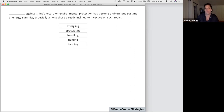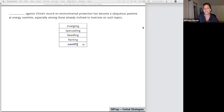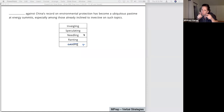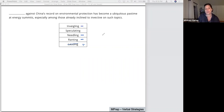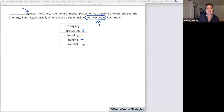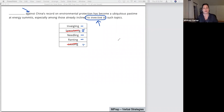Once we get to the words, we don't have to deal with them in order. What we're looking for are easier words to eliminate. If I think the word is negative, I'm going to toss out anything that I think is positive. So, lauding is positive — that means giving praise — so that's not what we want. Needling is kind of negative, like teasing or provoking. Ranting is definitely negative. Inveigling is actually negative. Speculating is more neutral — it doesn't fit with the deep negative we're getting from the rest of the sentence.